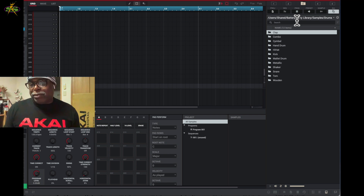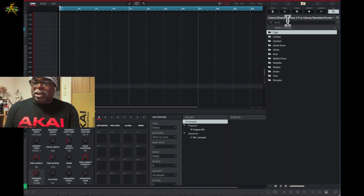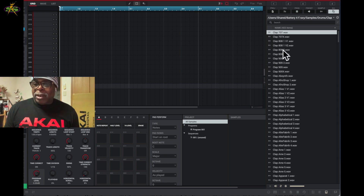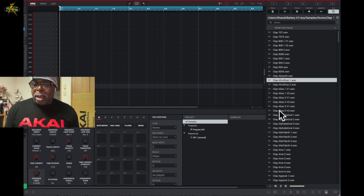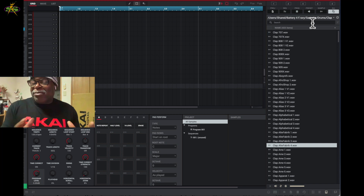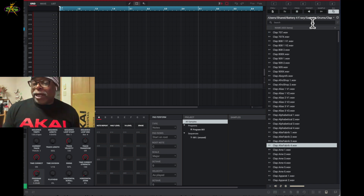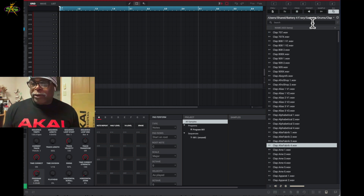I keep a lot of different samples. Here's a folder — the Battery folder library, samples, drums — so I can come here and get claps. These are all Battery sounds. Any WAV file or AIFF file I can use inside of MPC 2.11.4, which is the overall software.